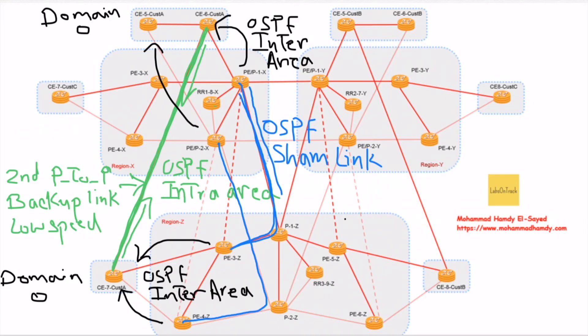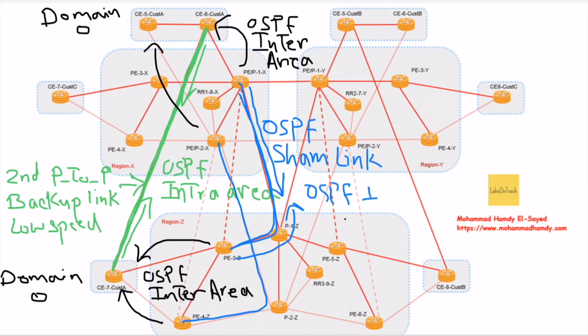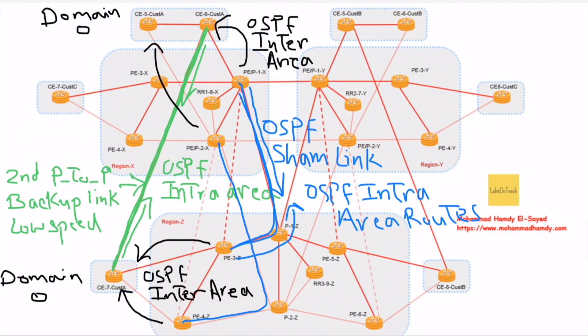It's a direct link between PE P1 X and PE 3 Z, and between PE P2 X and PE 4 Z. It's an OSPF link, and the OSPF routes that will be exchanged over this OSPF sham link will be OSPF intra-area routes, which can be compared with the OSPF intra-area routes of the backup link.